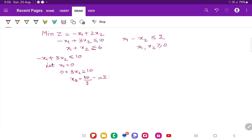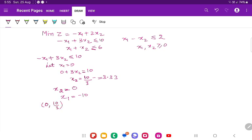So x2 is approximately 3.33. Next, assume x2 is 0. Then x1 is going to be minus 10. So for this equation we have two coordinates: (0, 10/3) and (minus 10, 0). Now let's take the second equation: x1 plus x2 equals 6.